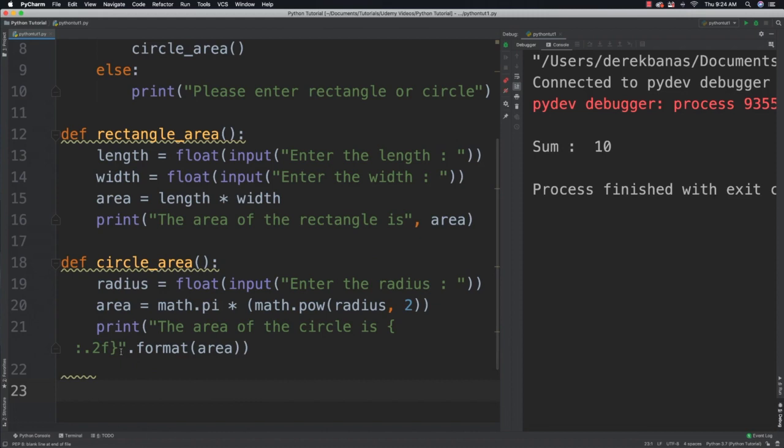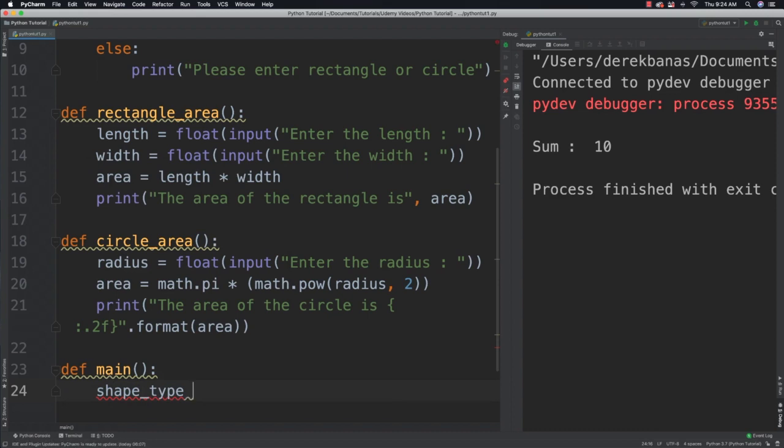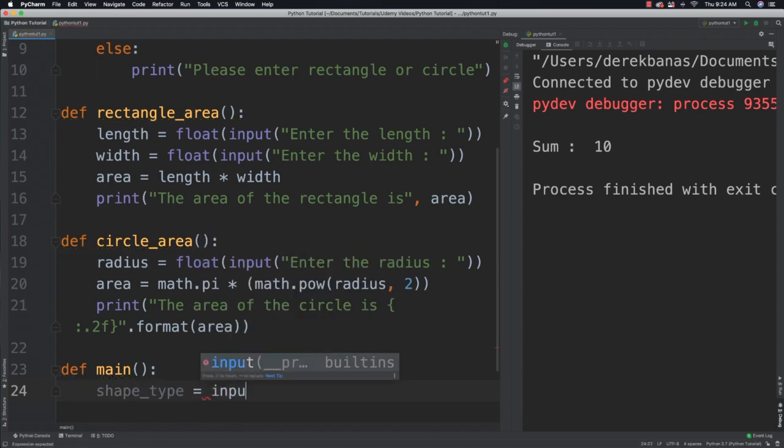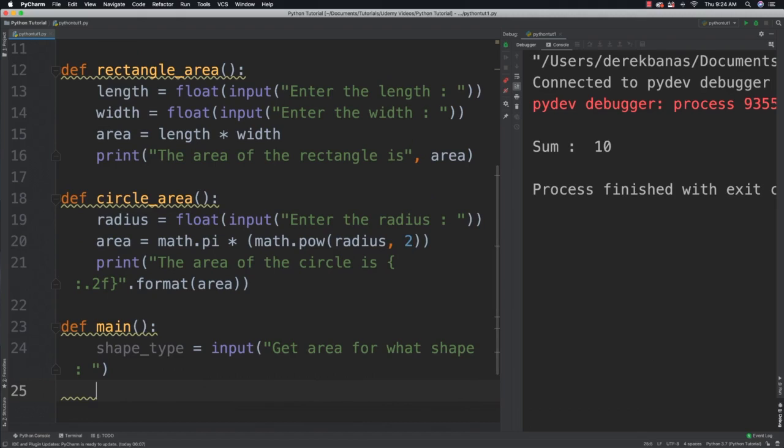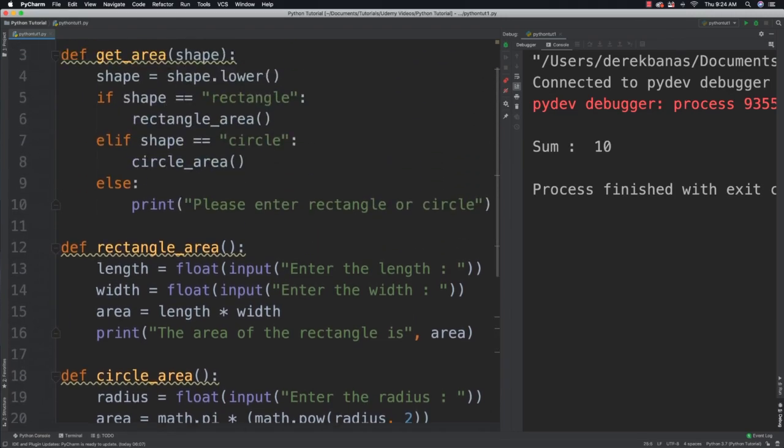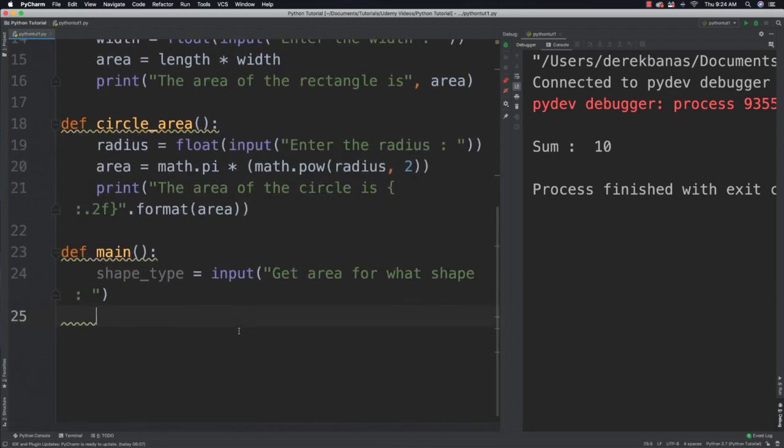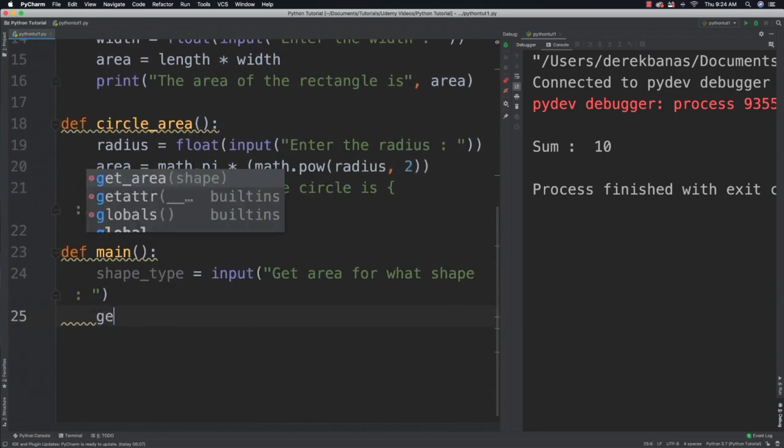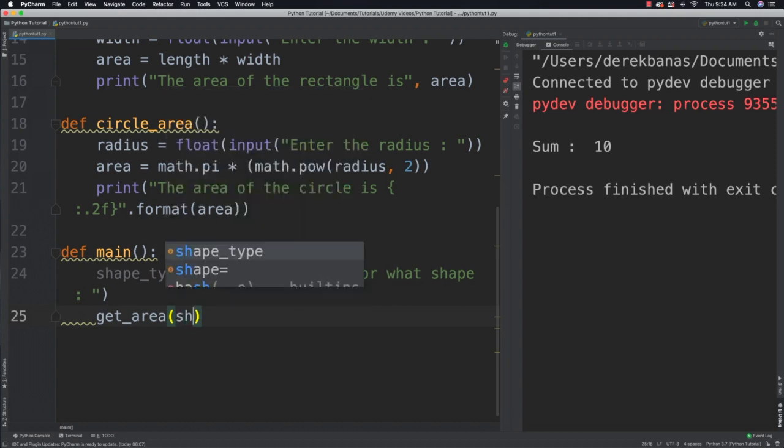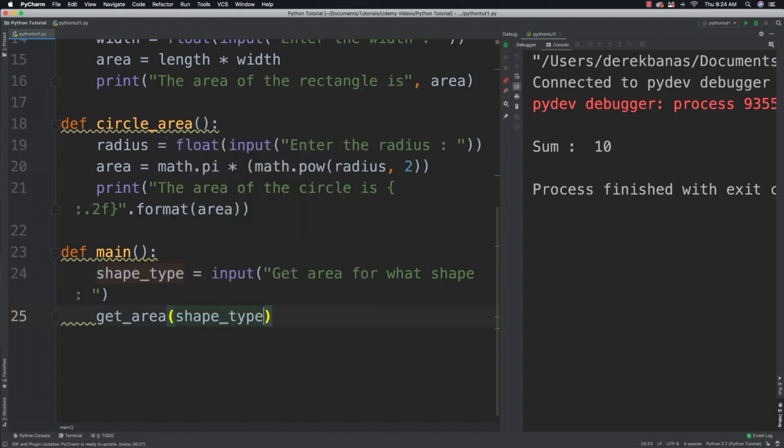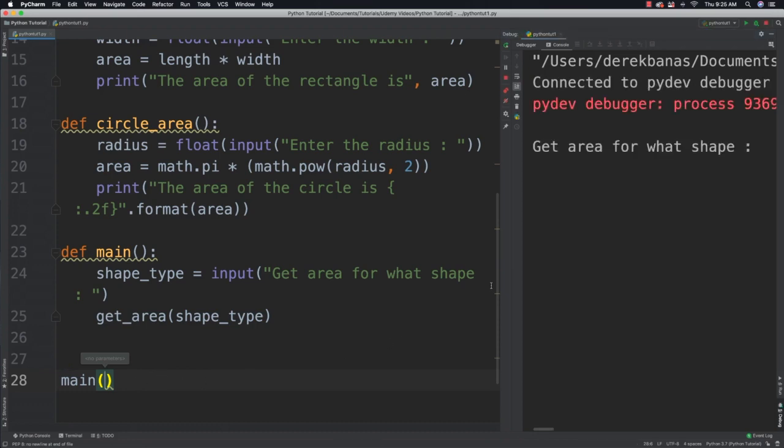Now we often are going to want to place our main program logic in a function that is called main. So now what I'm going to do is use all these functions that we just created. I'm going to ask the user what shape type they want me to get areas for. Input get area for what shape. Then after I have that, I can call a function above which is get_area and pass in the shape type that I'm looking for. And then to call for my main function to execute inside of Python automatically, I just call main like that.